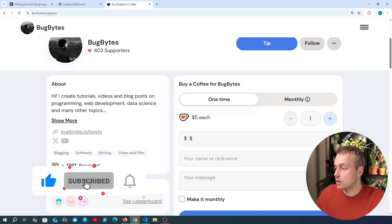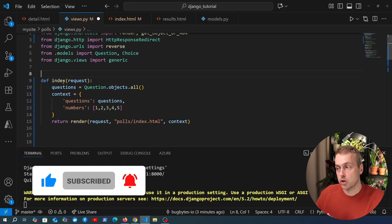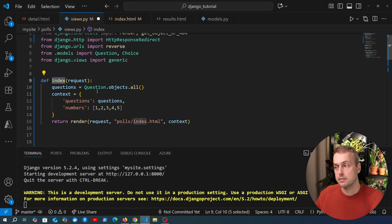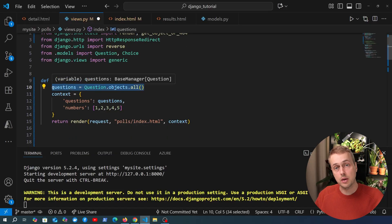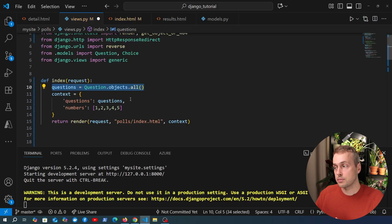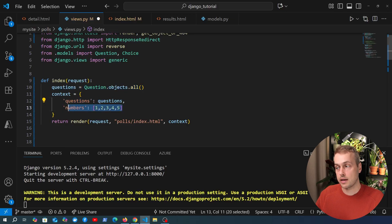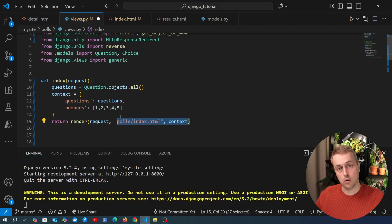Now let's get started here. What we have is a simple function-based view in Django called index and this fetches all the questions that we have in the database and then adds them to the context alongside a set of numbers and then it returns this template called index.html.